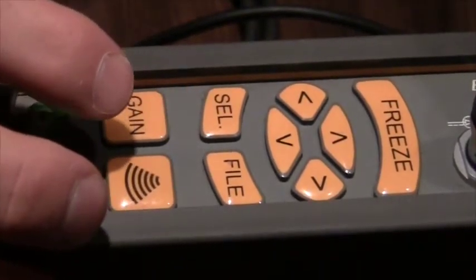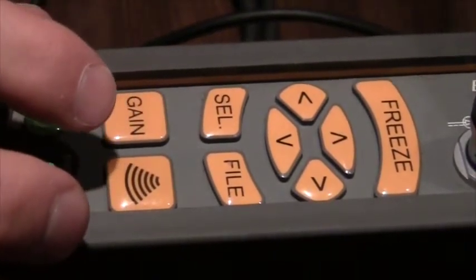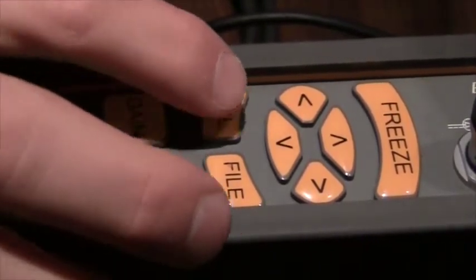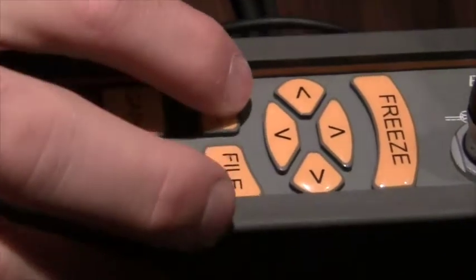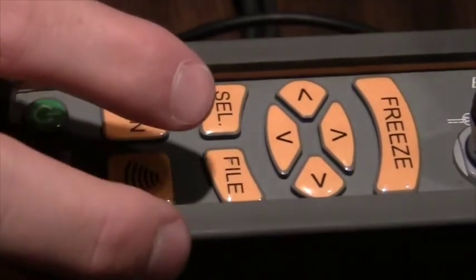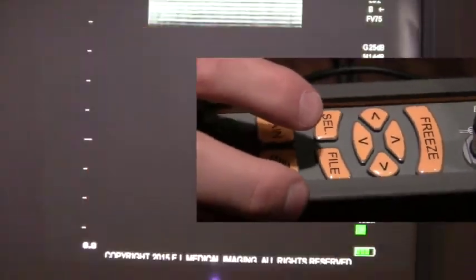To adjust settings on the IBEX light from a live image, hit the select key. This brings you to the internal menu.